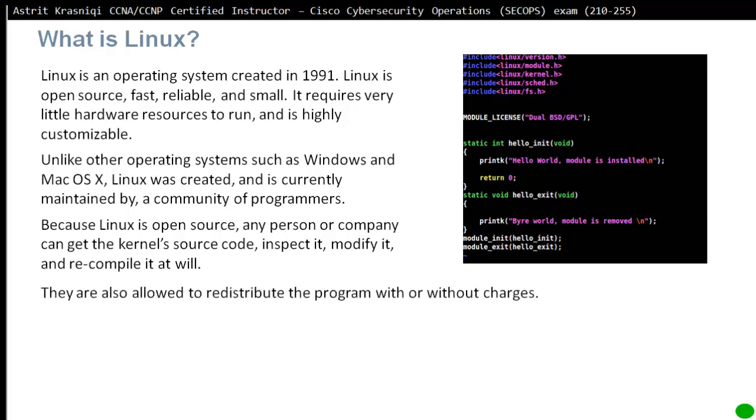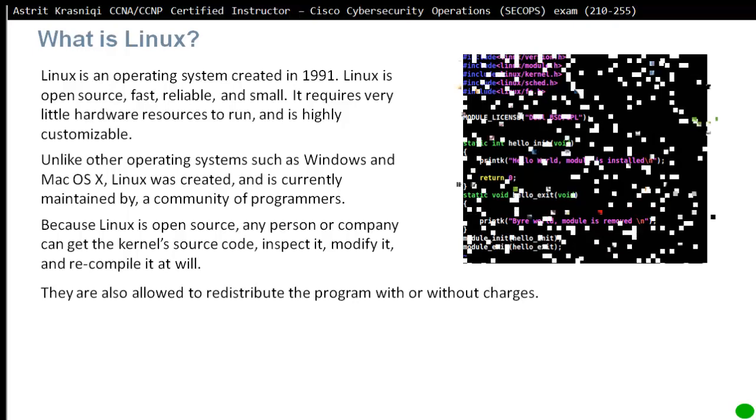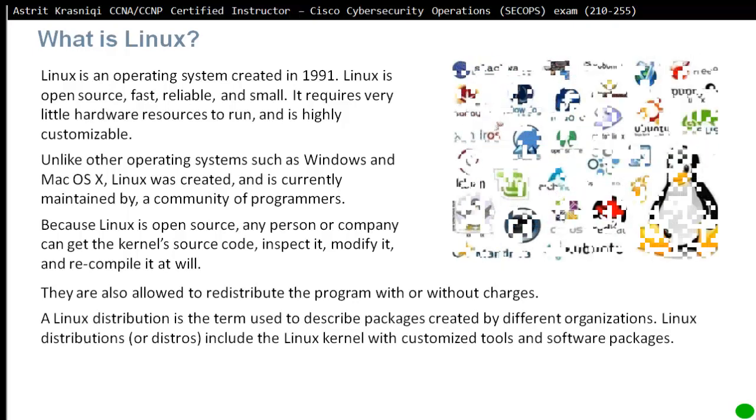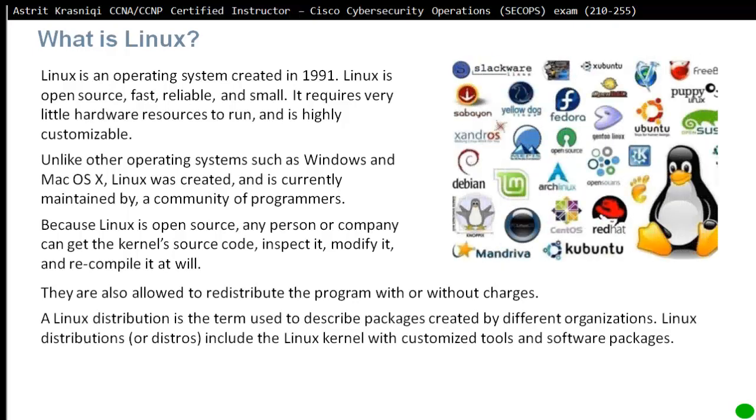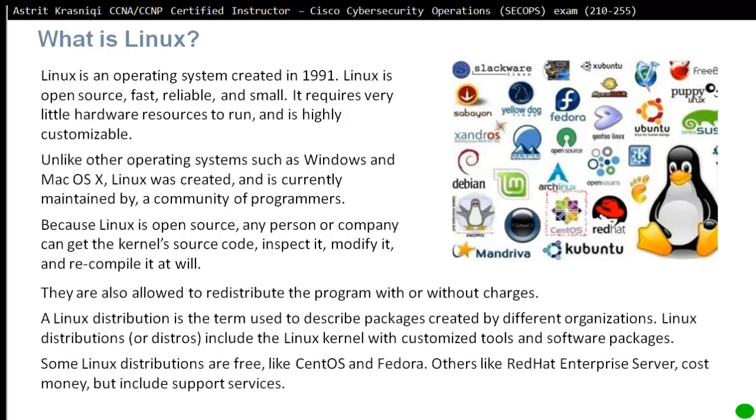They are also allowed to redistribute everything they recompile, anything they create. They can charge or give it for free. Linux distribution is a term used to describe packages created by different organizations. Linux distributions include the Linux kernel with customized tools and software packages. Some Linux distributions are free like CentOS and Fedora, while others like Red Hat Enterprise Server cost money but include support services.